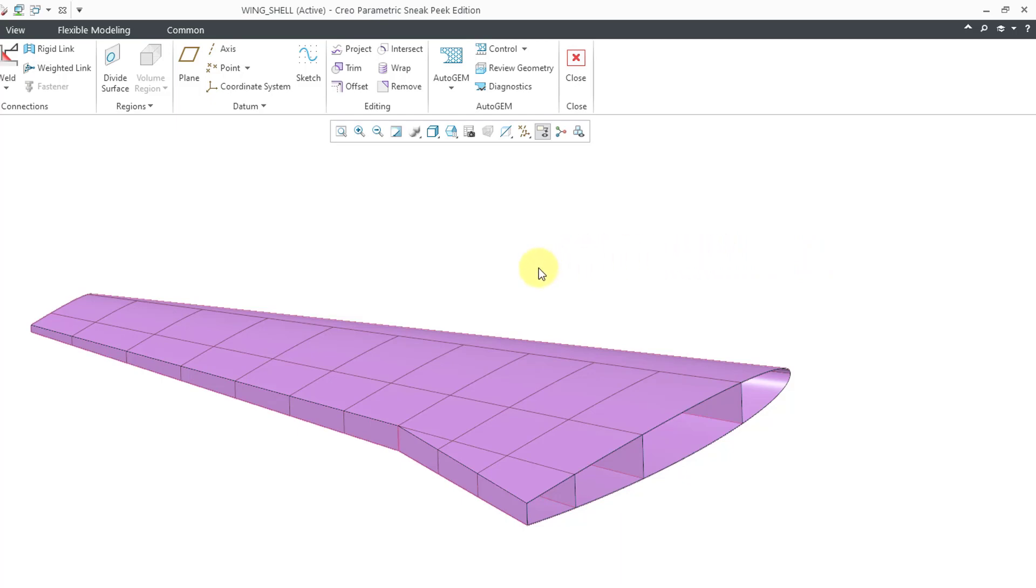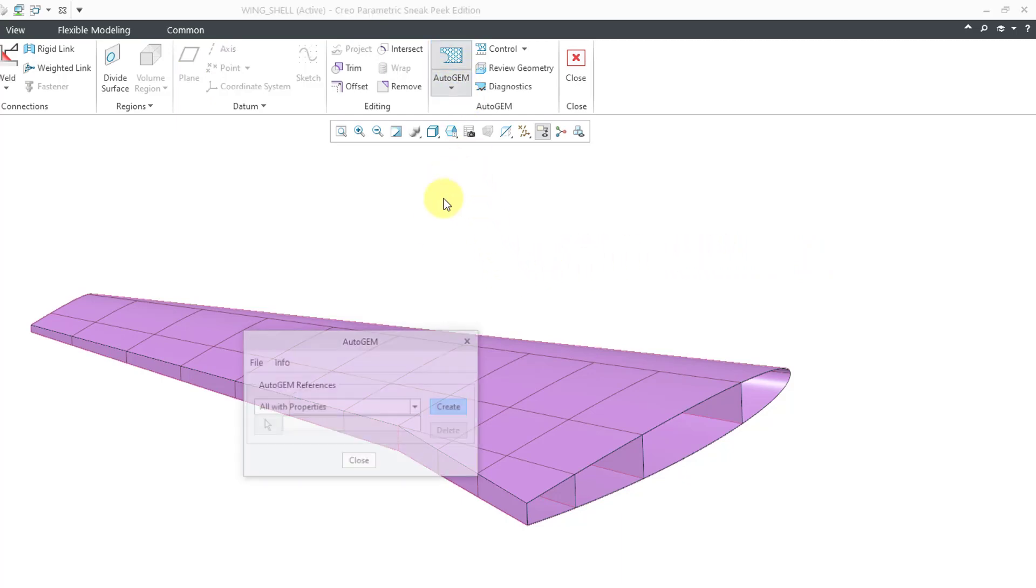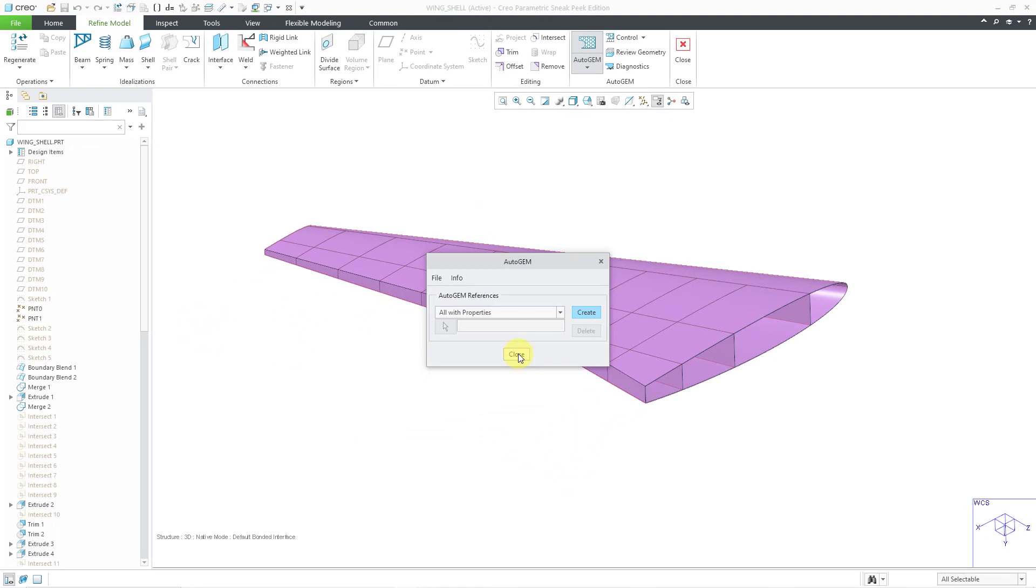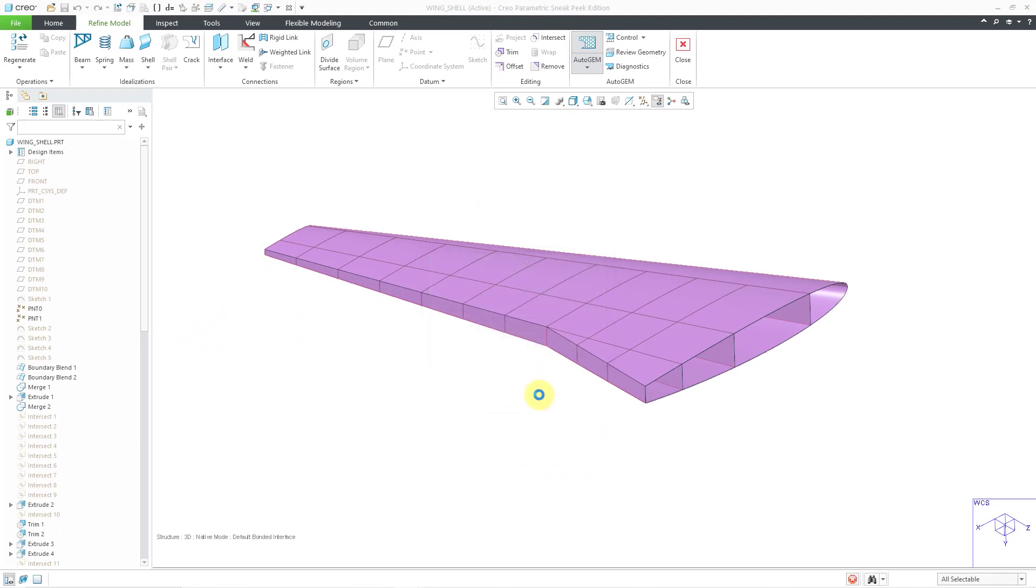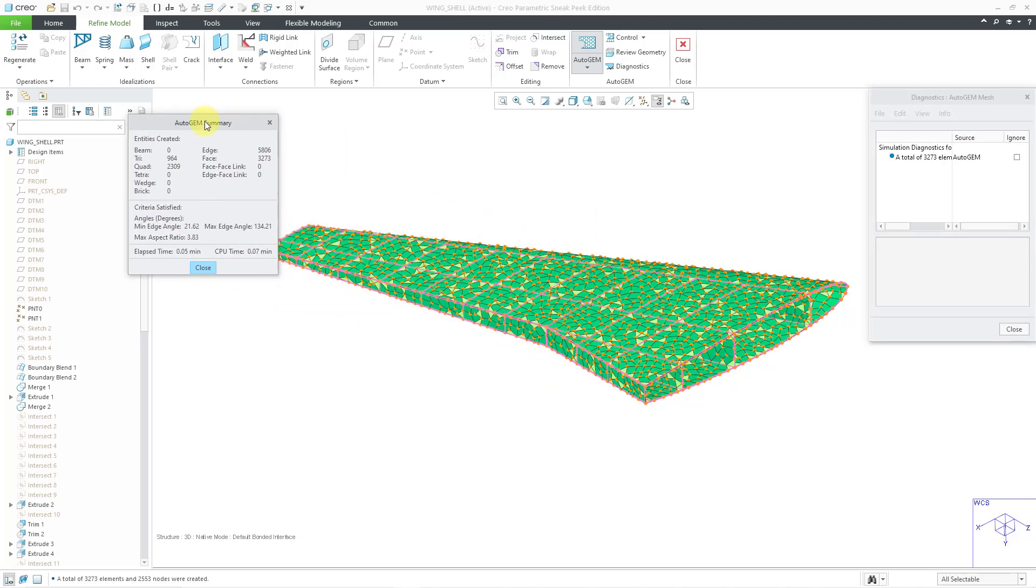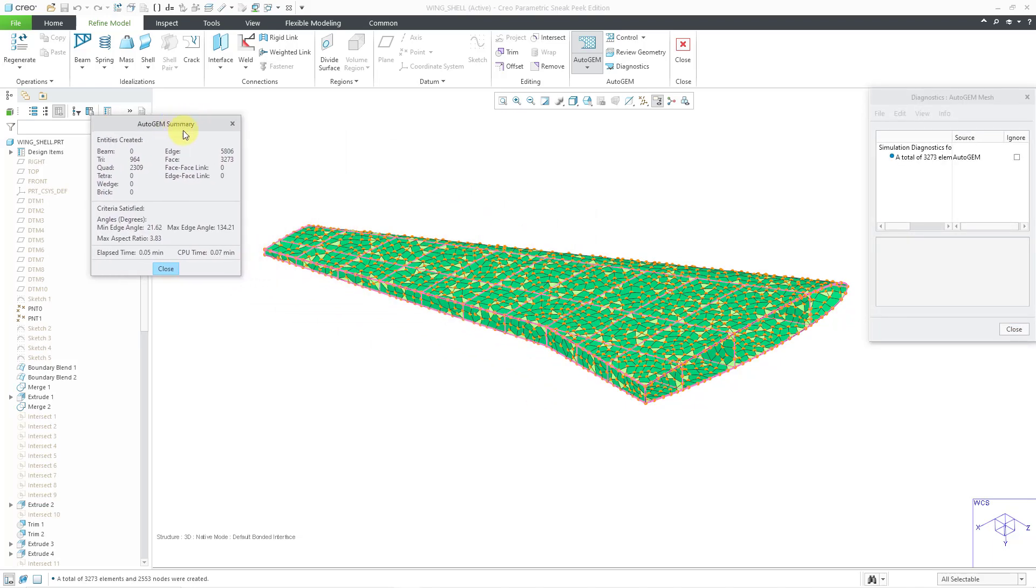And now that we have changed our various different settings, let's go to the auto gem button. And then click the create button. And let's move the summary dialog box off to the side. So you see that in this particular situation, now we're getting almost 3,300 elements in the model. So that is how you can create shell elements manually in order to reduce your element count.